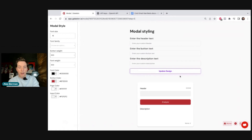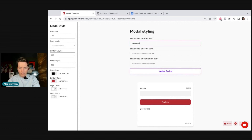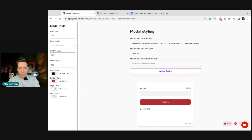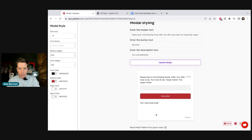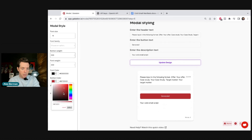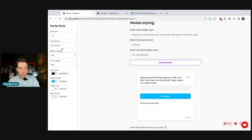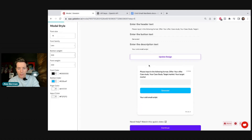Now we edit what the AI looks like. For the header we write what the user should input: please provide your offer, your case study, your target market, then Generate. The descriptive text will be 'your cold email script.' We update the design, change the button color — let's make it blue for cold emails — and change the font, I'll put mine in Lato. Then we update the design and hit Continue.